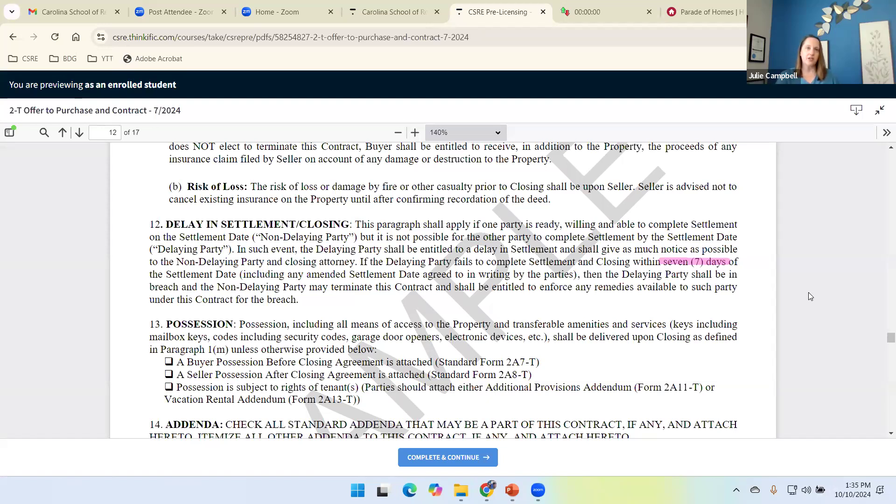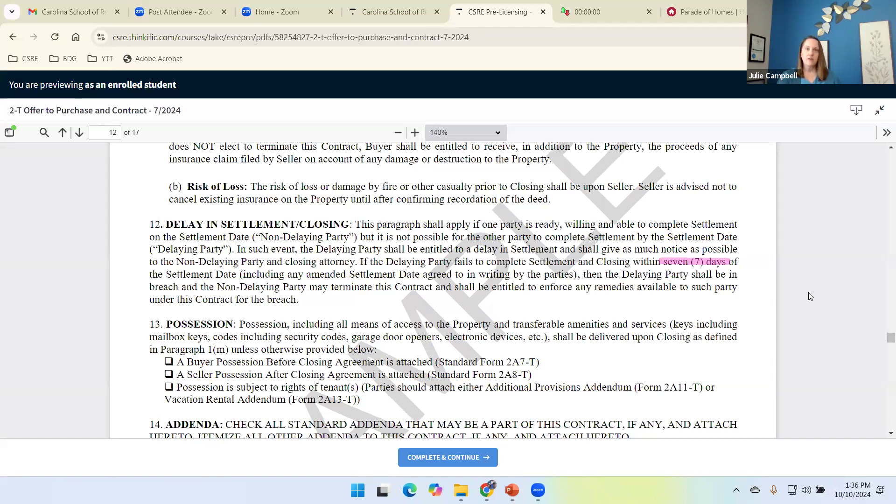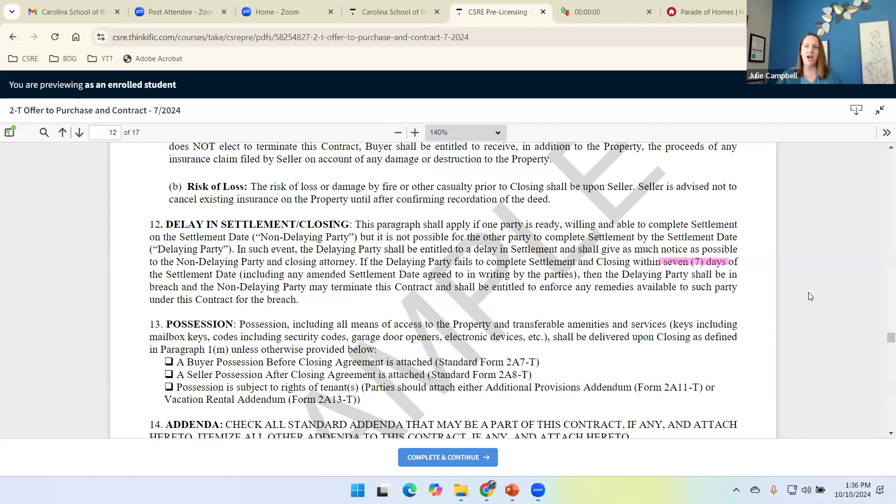I saw a story online not too long ago. Buyer, buyer's agent, listing agent went to settlement, closing attorney. Seller never showed up. They waited and waited. The listing agent called, emailed every way they had to get a hold of them. Never could get in touch with the seller. After so long of wait, everybody just went on home and said, well, if you hear something, let me know. But without the seller, we can't close.